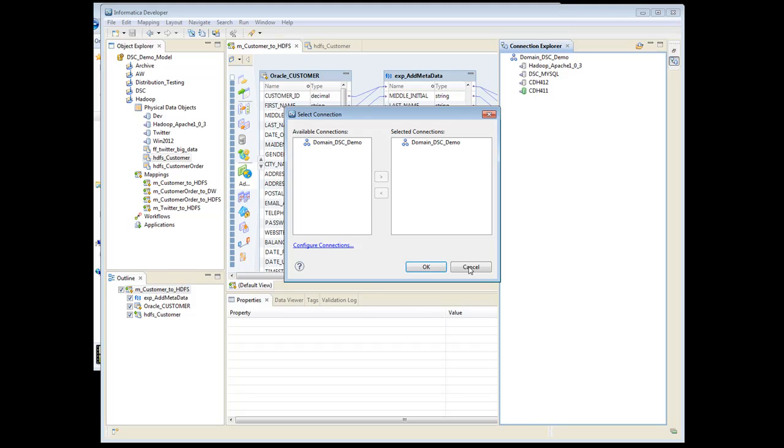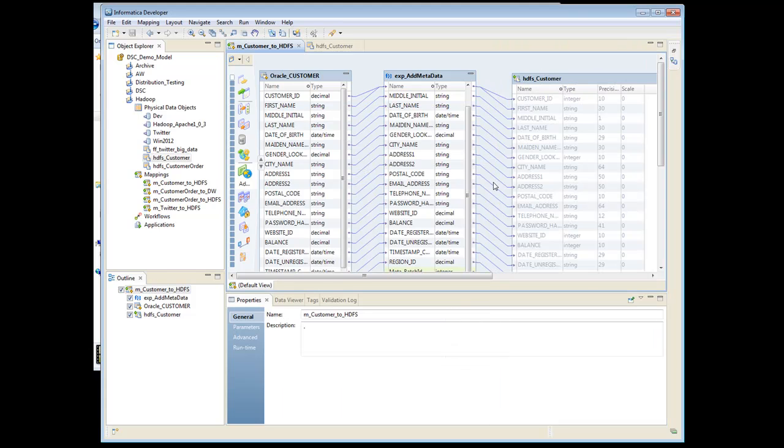So it kind of treats it like a file name, also like a database, so you do have to set up a connection for it.